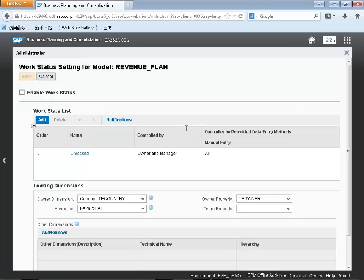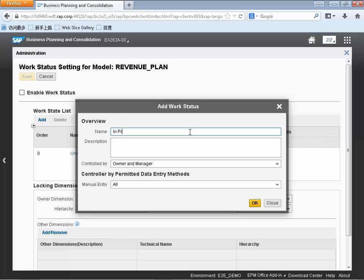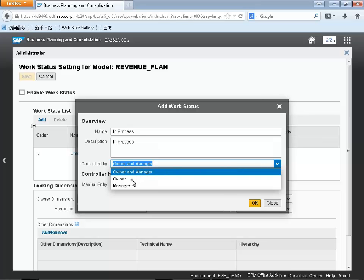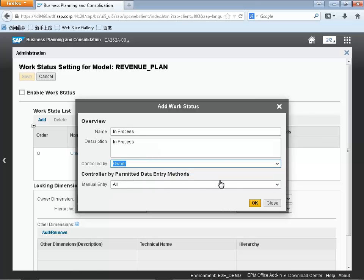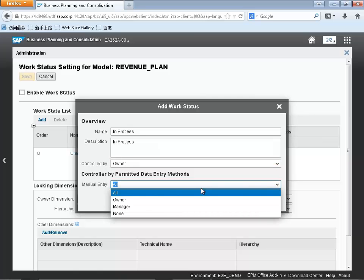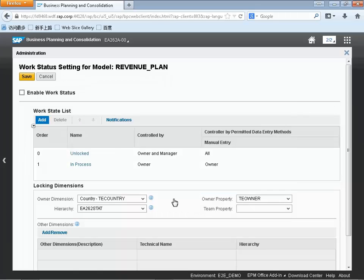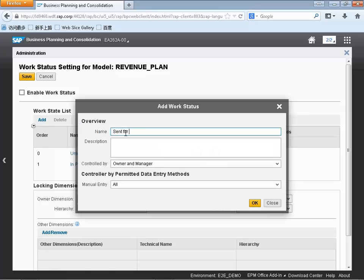The next thing we're going to be doing is setting up work status for our model. Work status is going to be used to give an indication to our planning user of the status of a particular region of data as we're progressing through our planning process. In this case we're going to be looking at sales revenue planning by region, and eventually we're going to be assigning a time period and different versions to that as well.